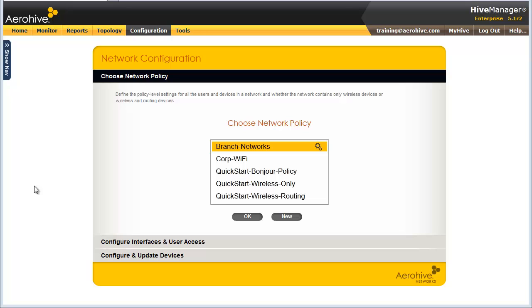For this next demonstration, from my Branch Network Wireless and Routing Network Policy, I will add a simple guest SSID with a captive web portal to have guests agree to an acceptable use policy.